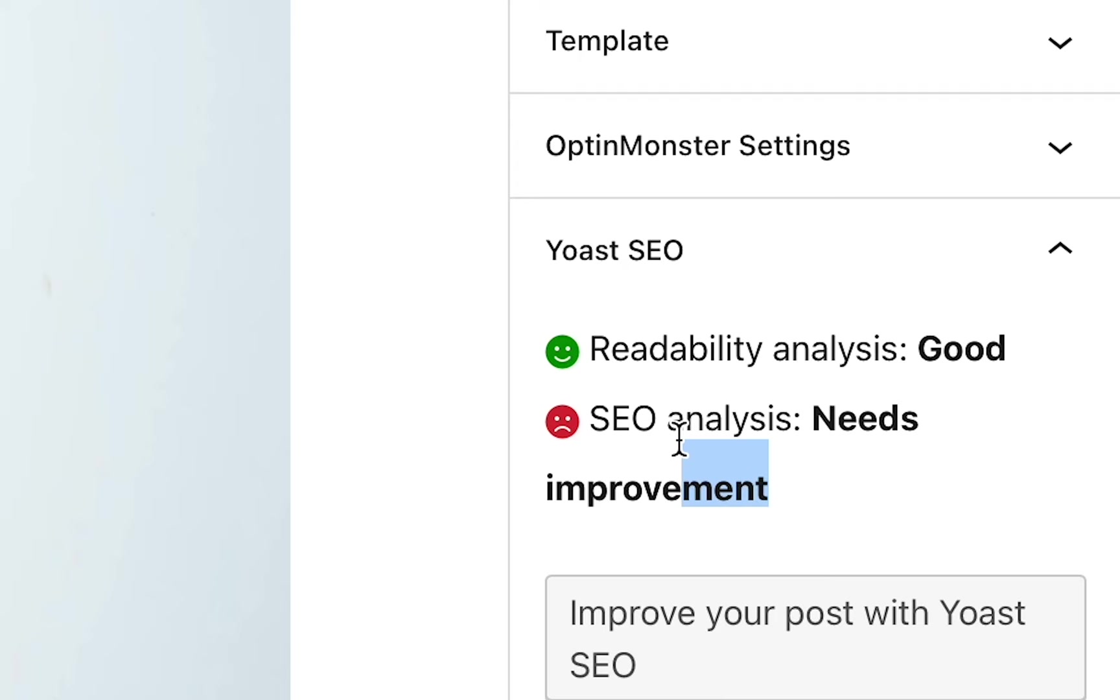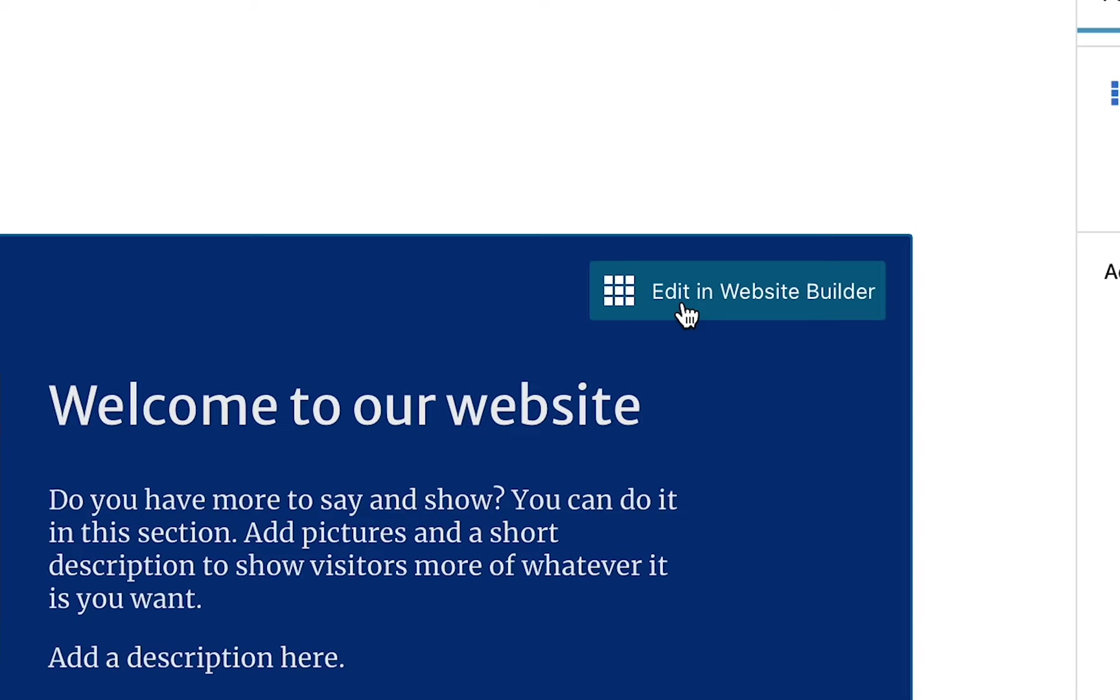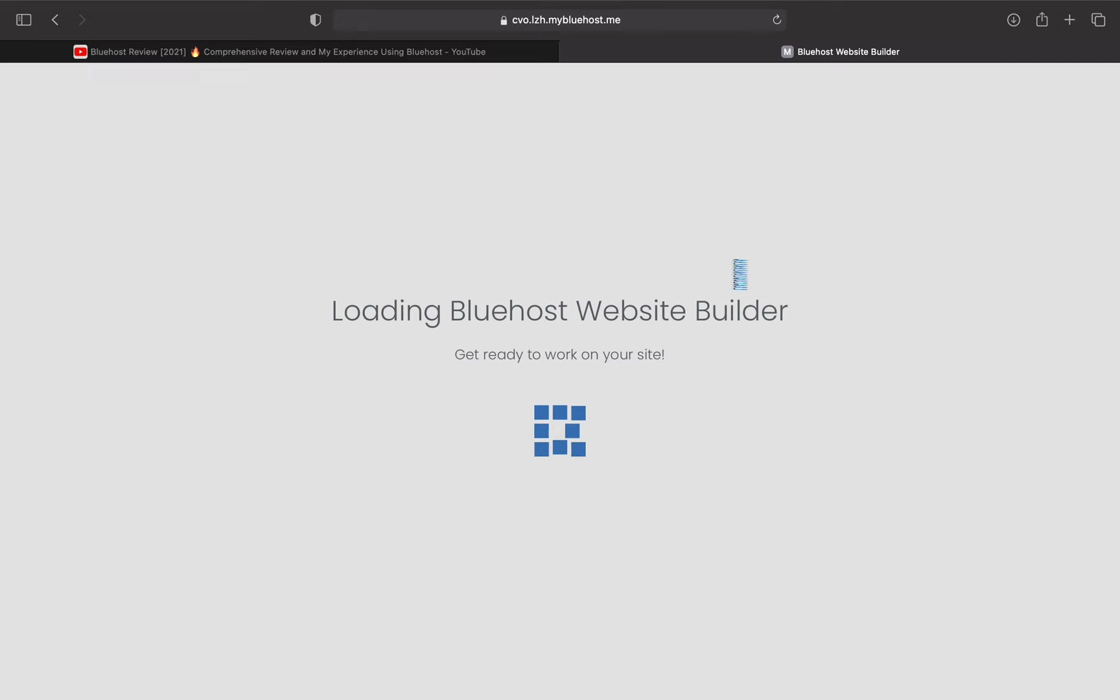You definitely want to try to consciously get it to a good or great analysis. So right now, my readability analysis is good, but it's letting me know that my SEO analysis needs some work. So you can go ahead and press Edit in Website Builder now. It'll take you to this page where you can edit everything you want to.